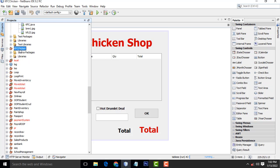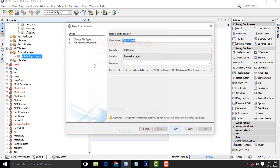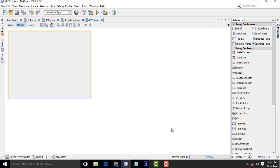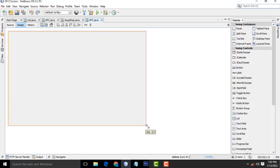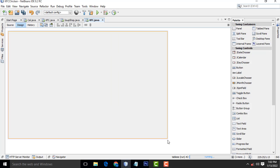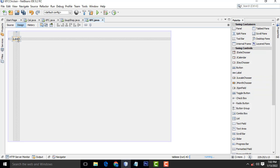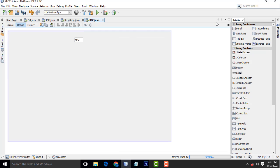Okay, here this is your folder. Expand the source package, select the default package, New, JFrame Form. I'll give it the name KFC — you can give any name. This is our frame. Just increase the size of the frame a little bit. Now I am going to go to the label, just drag and drop this one. Name it as KFC Chicken Shop.